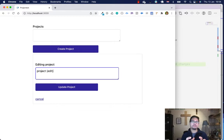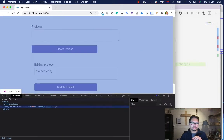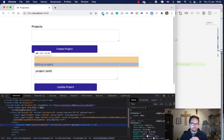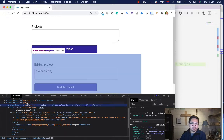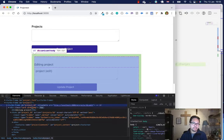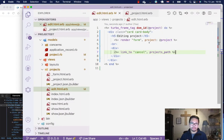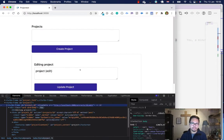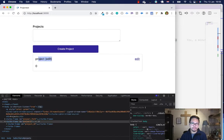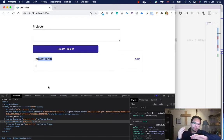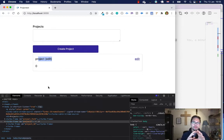Once you click edit, instead of re-rendering to another page or refreshing, it loads the form inline. You can see in the DOM the turbo frame we added — inside the projects table you have the specific project by its ID, and within that the edit form is rendered. Once I click update, it updates right there — it calls the frame and attaches the updated content without refreshing the whole page.